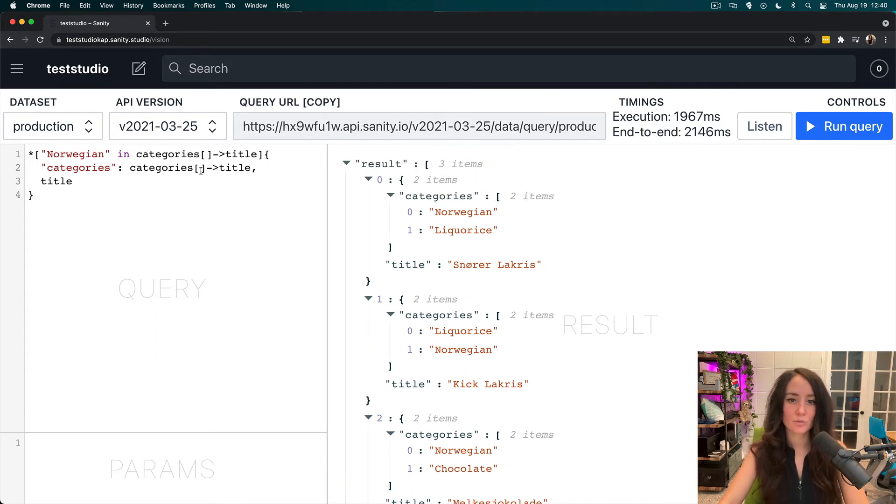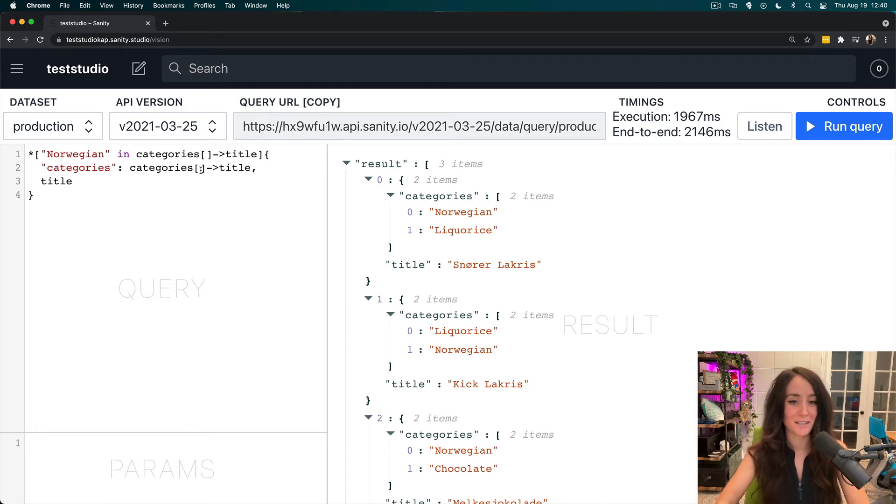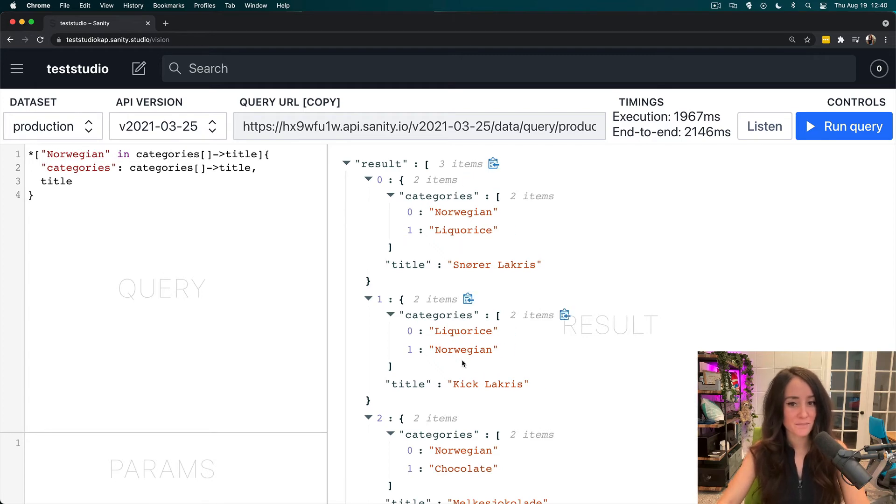Now I want to have everything that has Norwegian in categories, but I don't necessarily want to see Norwegian in my result. I just want to see everything else that is a category title.